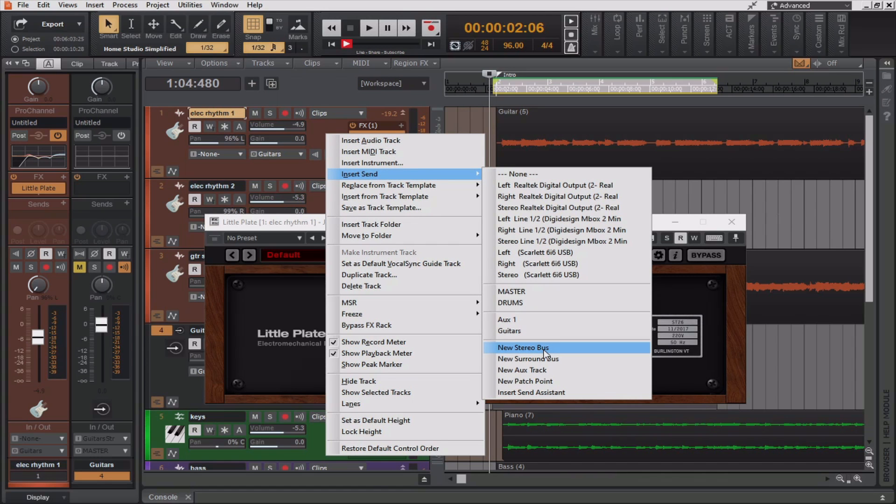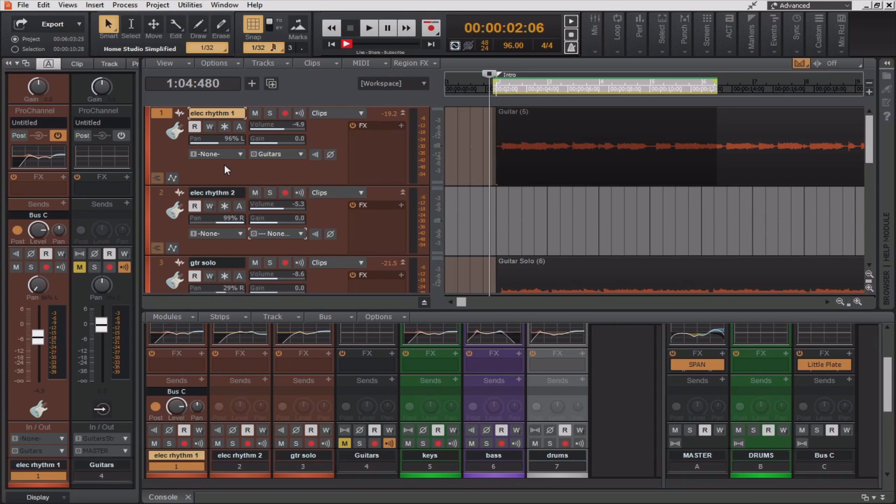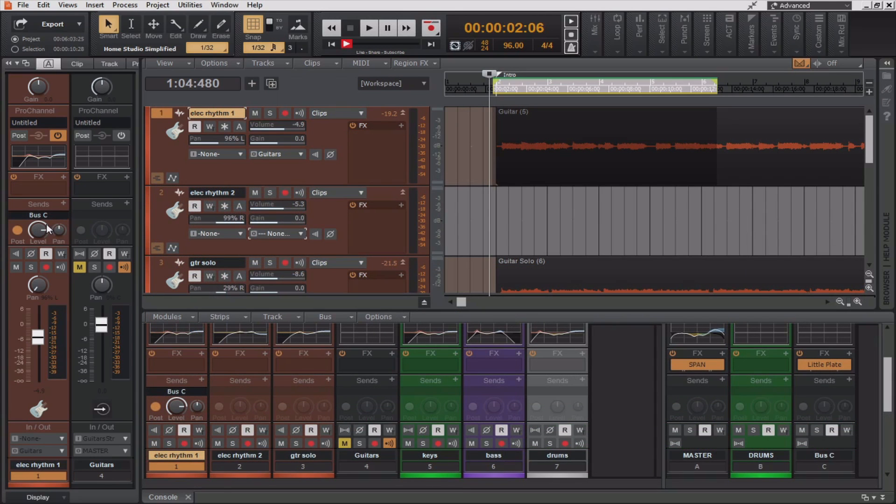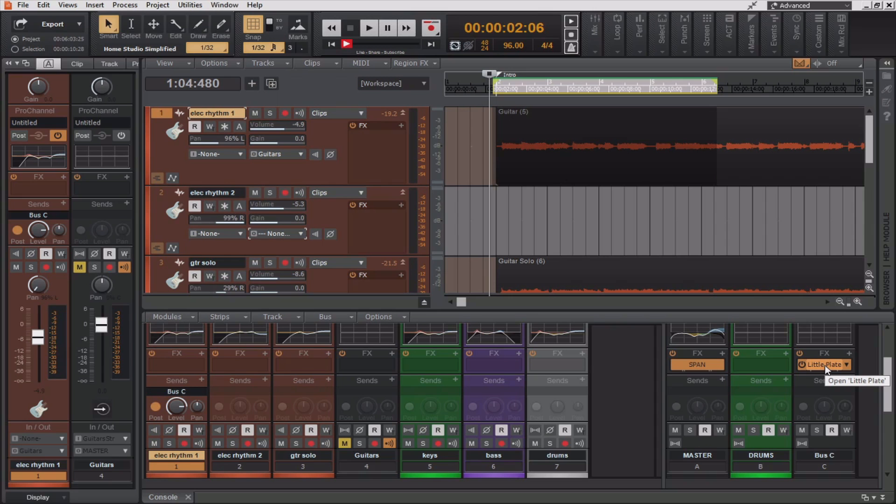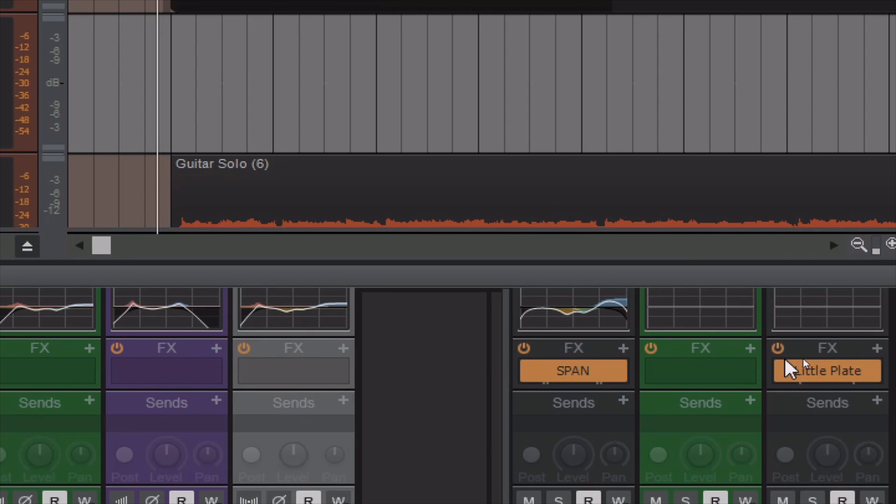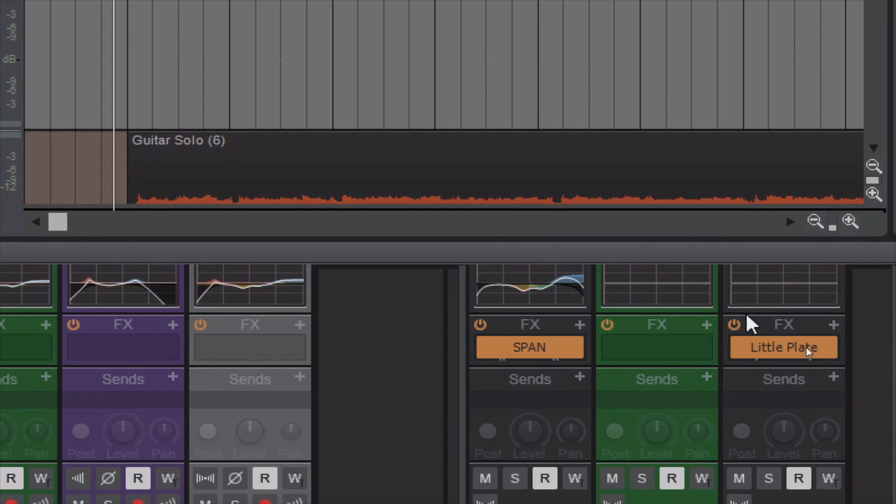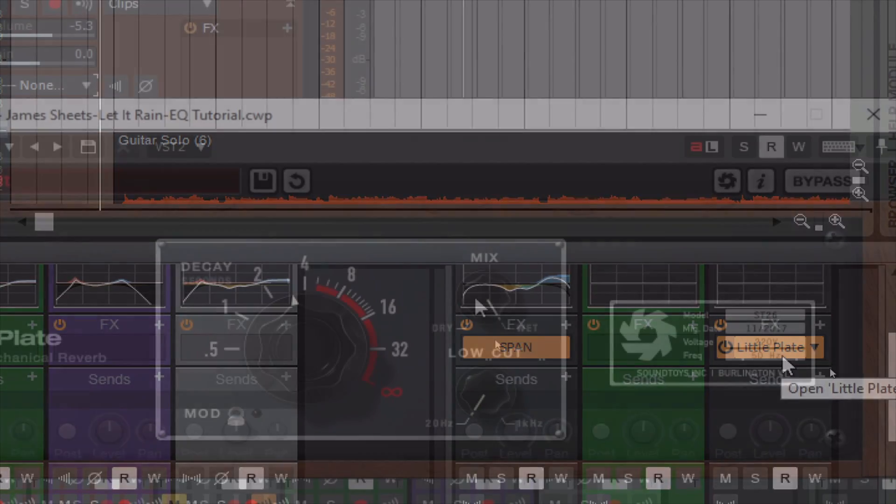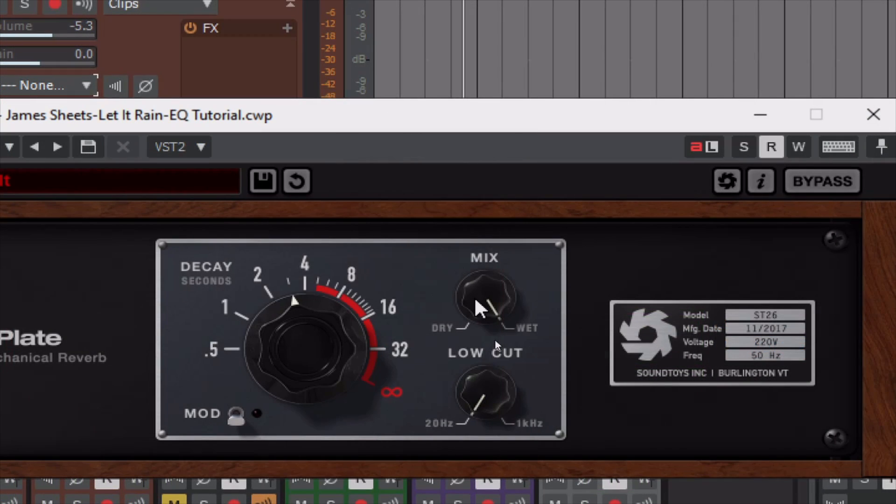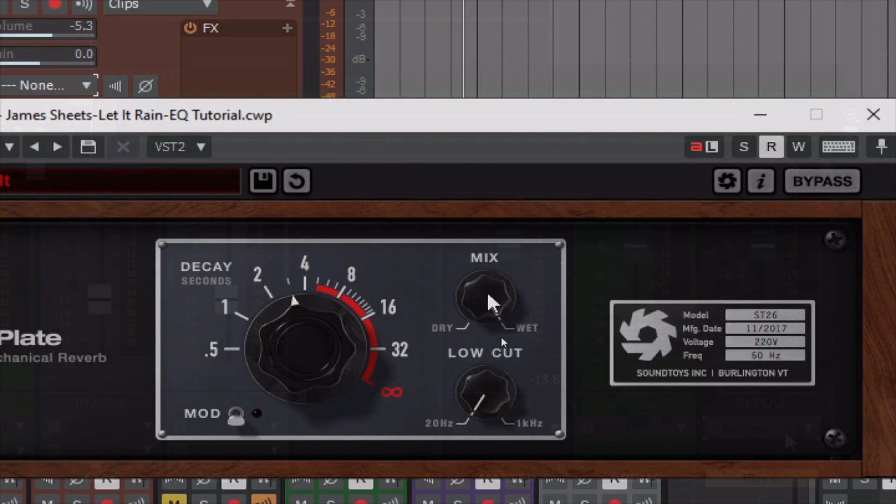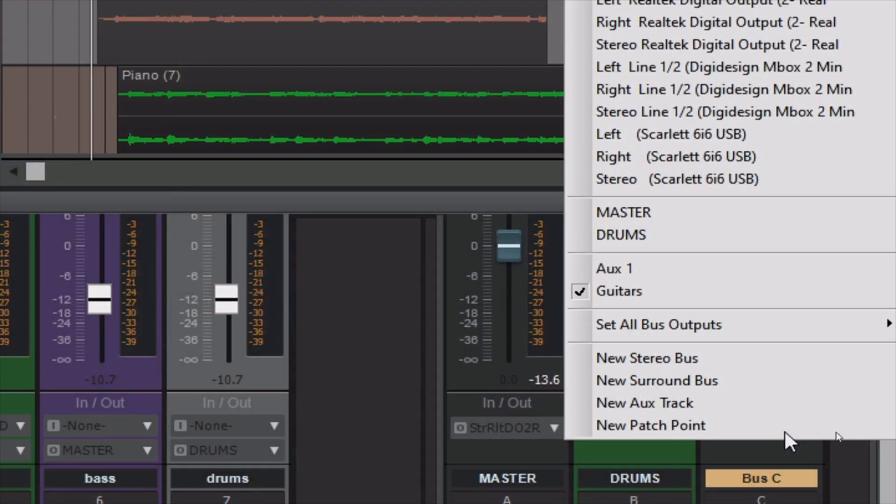So if I right-click on the audio track and select insert send, I can go to new stereo bus. All right, now that I have bus C created, I'm now going to insert the desired plug-in, which in this case is the little plate, on that new bus, which you can see here. I'm going to be sure to set the output of the plug-in's mix knob all the way to wet.